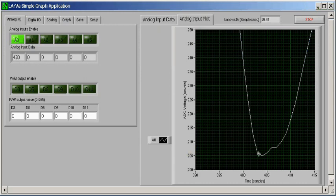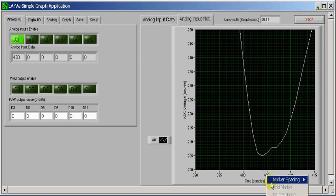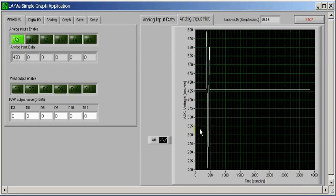This is just using the executable. A lot more functionality can be derived from using the included source files that are included with LARVA. You can show the graph palette and then you can zoom in using visual tools. You can also use property nodes to zoom. You can show cursors, show their values. You can show the values of everything on the graph. So there's a lot more capability that can be used from just using LabVIEW to modify the source files. That's where the real power is.